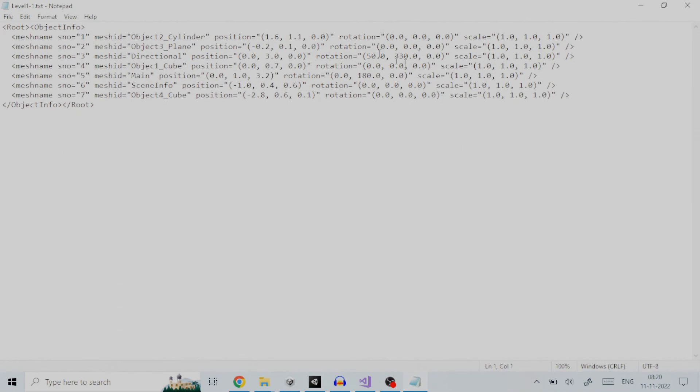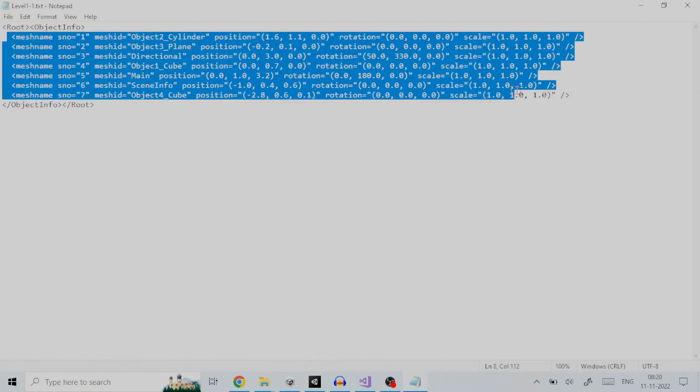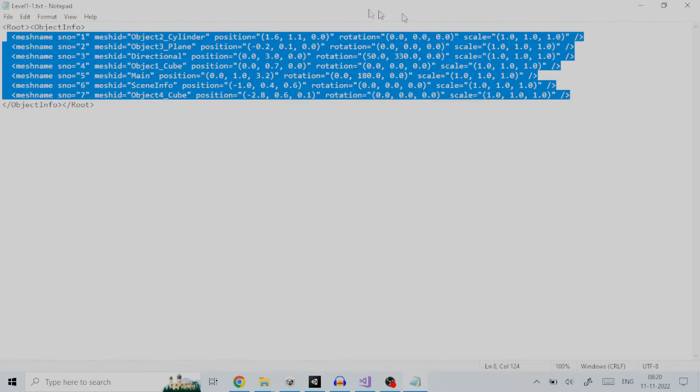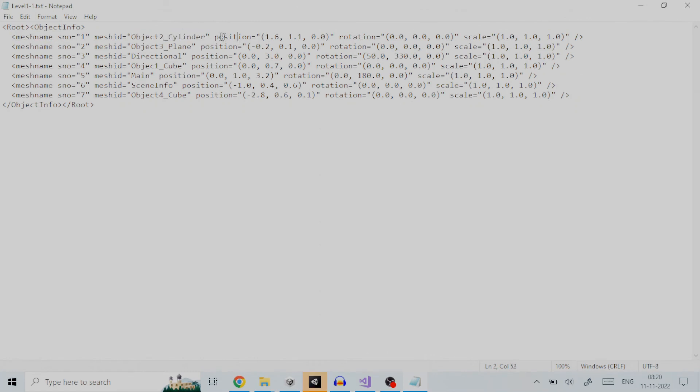Let us now look at the XML file and browse through its contents. As you can see that all the game objects of the scene along with their position, rotation and scale have been placed under respective node called mesh name. For example the first mesh name node has the game object name object 2 underscore cylinder with the transform. The next node has game object object 3 underscore plane with its transform and so on.